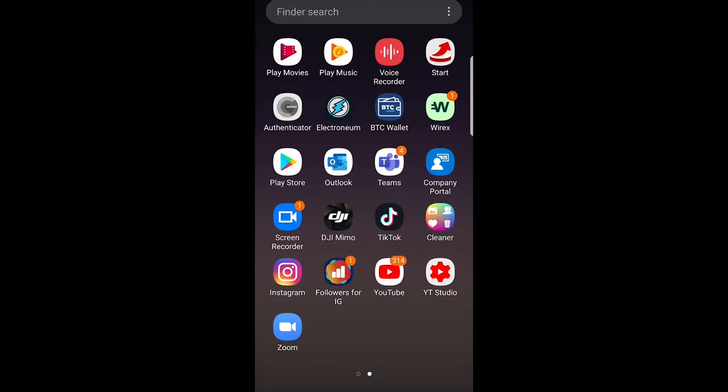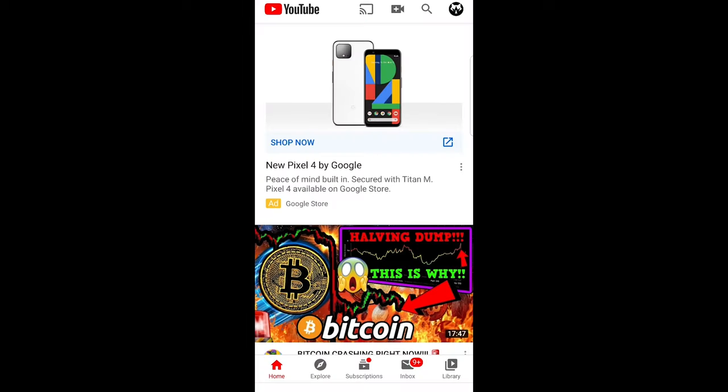Whether it's Android or iPhone, just go into your YouTube application. As you can see my YouTube application is here. Just open it up and at the very bottom click on the home icon so you are on the main page.